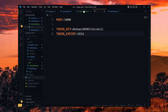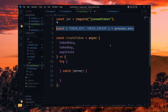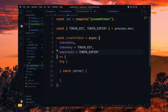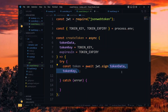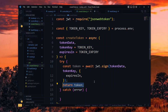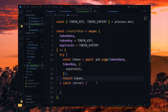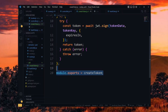Back in our token function, we destructure the values we created from process.env and then assign them as defaults to the parameters. Now we create the token by using jsonwebtoken to assign the data and the key. In addition, we pass the expiry in an object. After this, we can return the value. Now if there was an error, we throw it, and at the end, export the function.